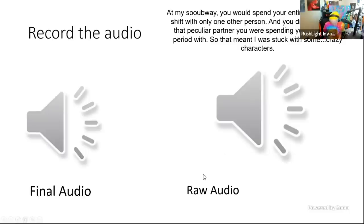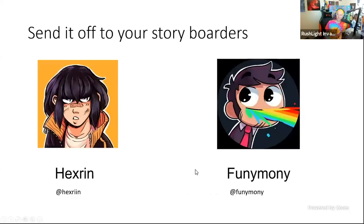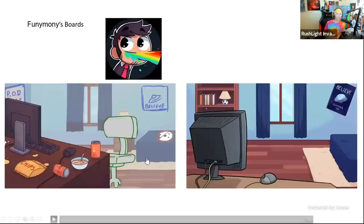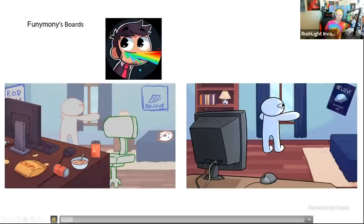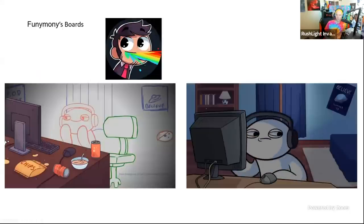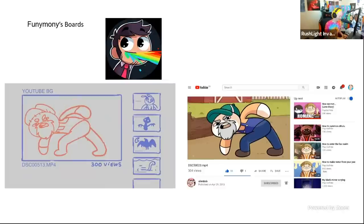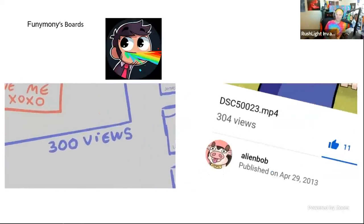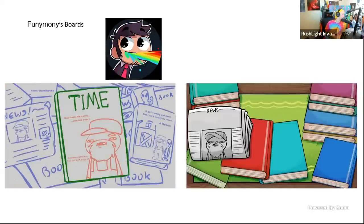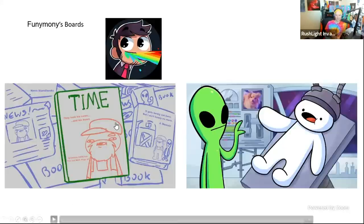Once you get the audio recorded and edited, the next step is to send it off to your storyboarders. Here are my two storyboarders: Ed, who's Funny Money, and Alice, who's Hexarin on Twitter. Here's an example of Ed's storyboard - one of my guilty pleasures is listening to crazy people talk for hours. It's my version of ASMR. There's something so fascinating about listening to a 50-year-old genuinely tell you about his alien abduction with only 300 views.